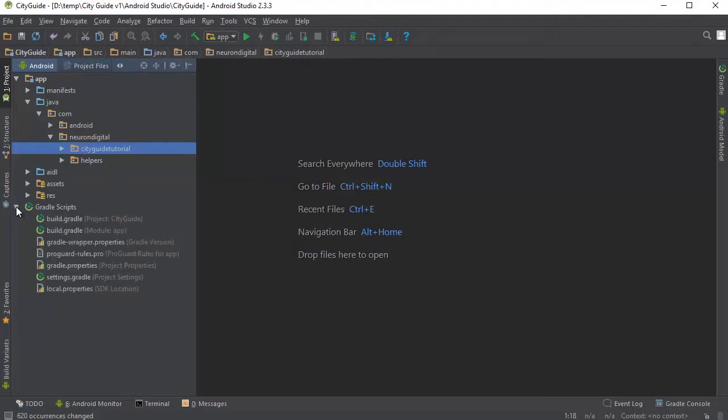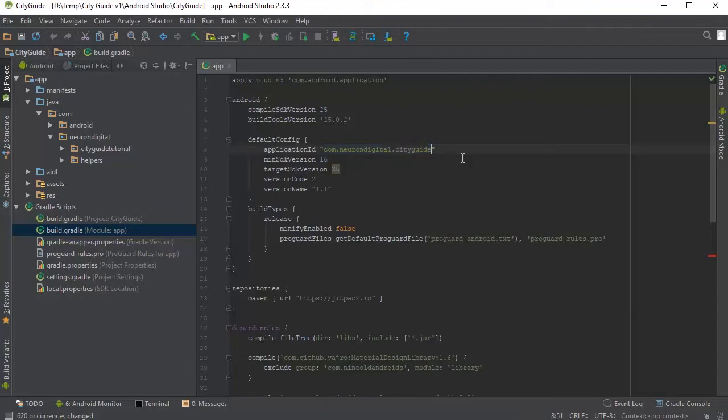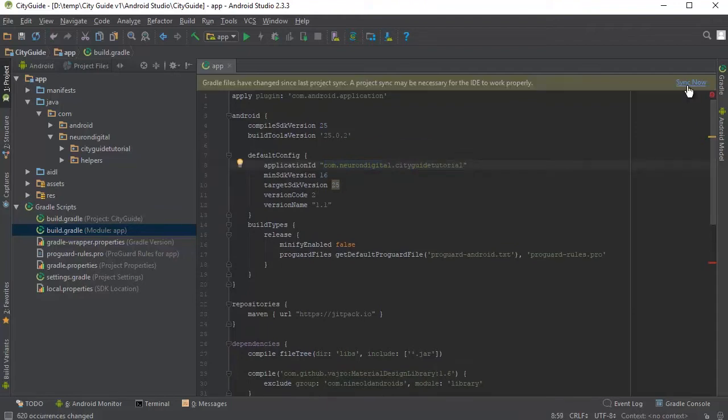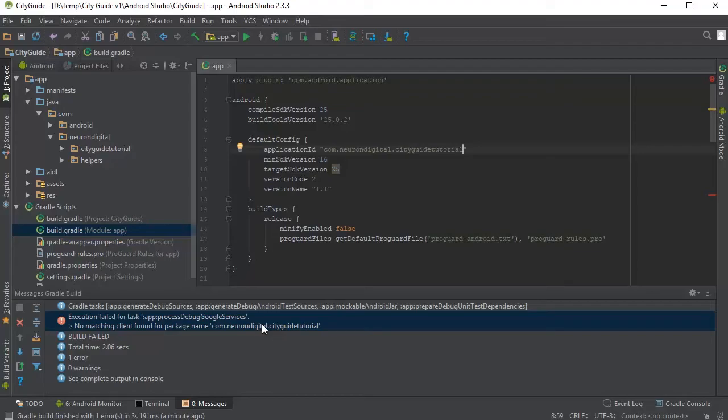Now open up Gradle scripts and open up the module app here and we're going to put in the same package name that we used here. So I'm just going to add tutorial and click on sync now. When that finishes, you will notice this small error here. This is because the JSON file of Firebase doesn't match anymore. So we need to replace it.